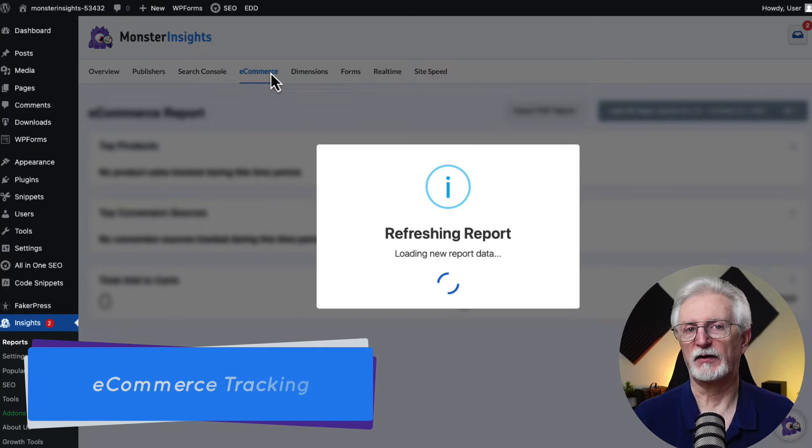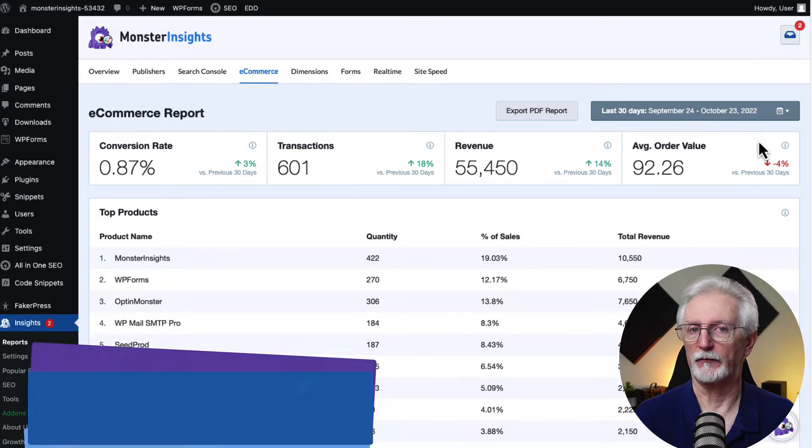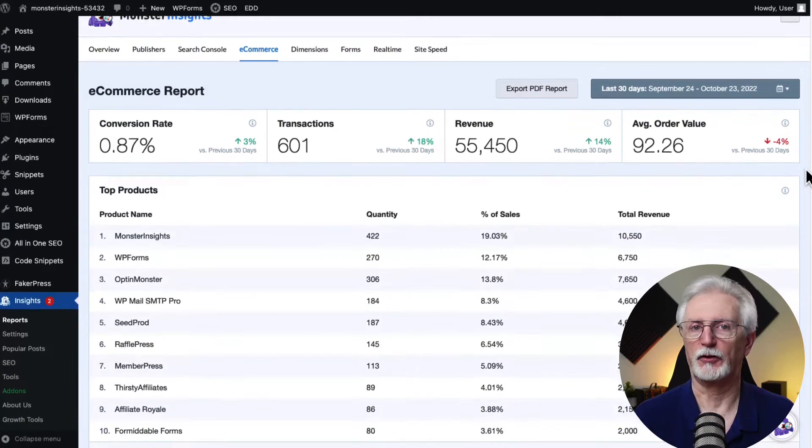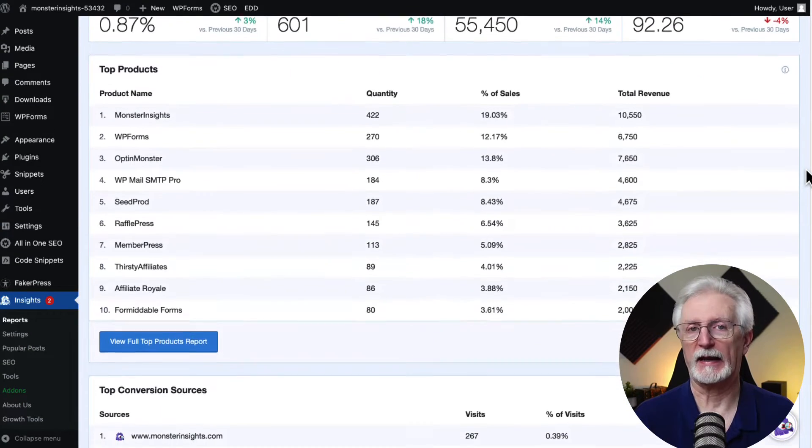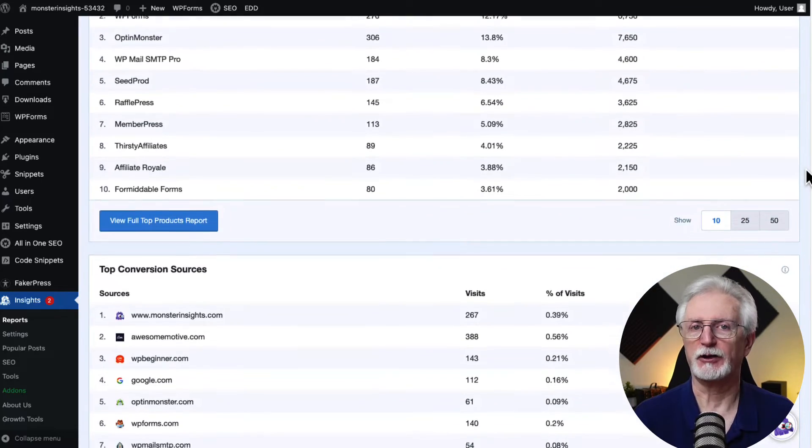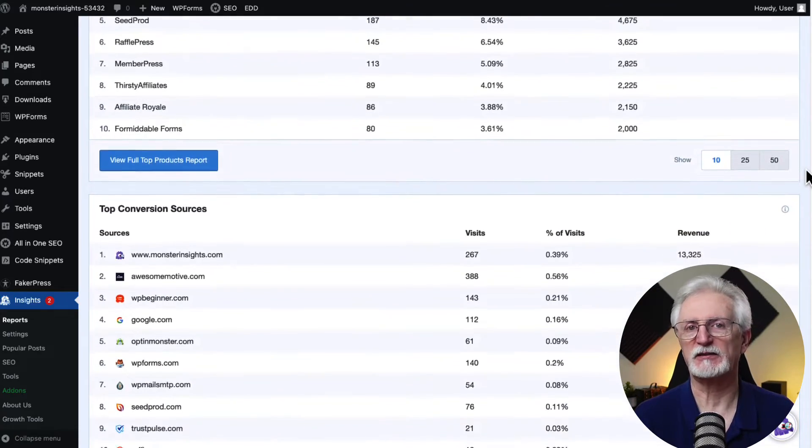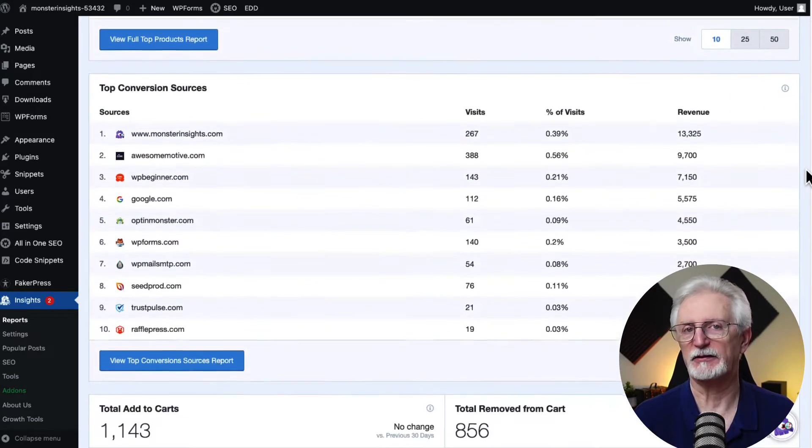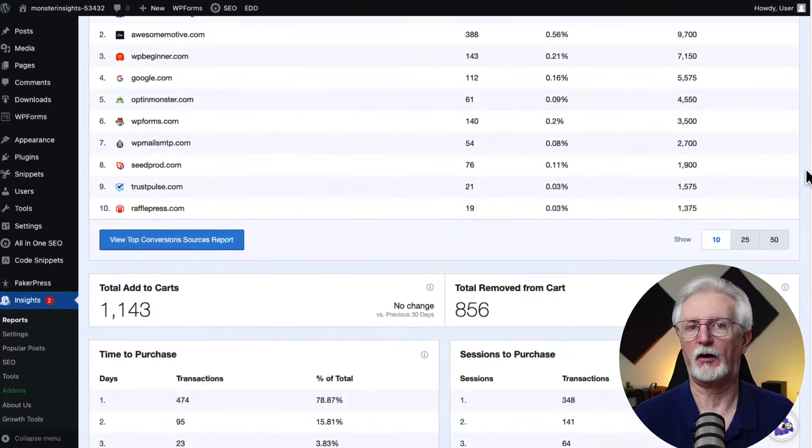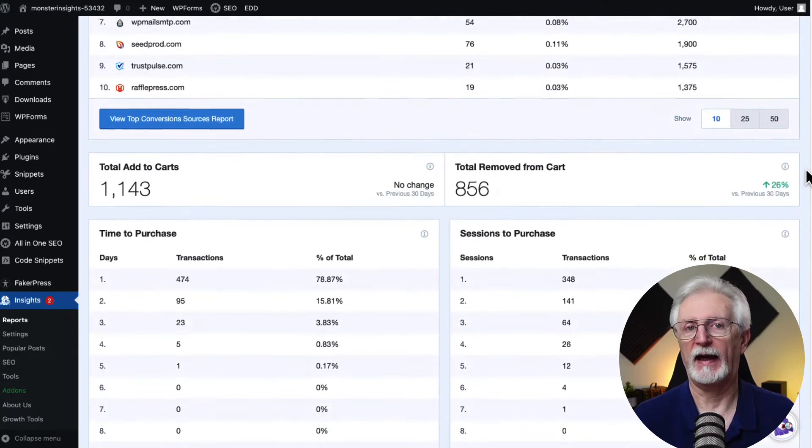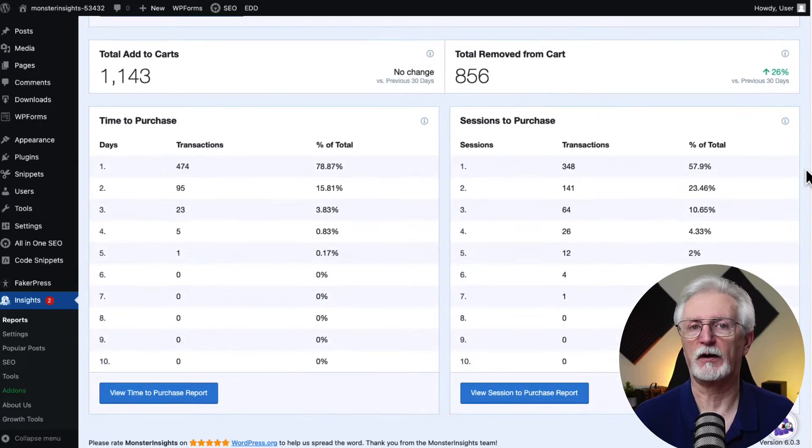With Monster Insights' e-commerce add-on, you can easily track revenue, conversion rate, popular products, conversion sources, and much more in Google Analytics. The e-commerce add-on helps you to understand your customers' behavior, so you can see which pages they visit, which products they add to the cart, and they've removed from the cart, and how much time did they spend before completing a transaction.